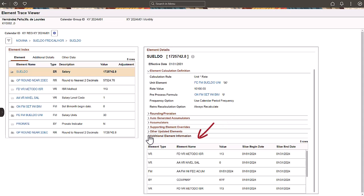In the Additional Element Information section, you can find system elements, dates, formulas, or any other element information that was calculated while executing this earning. You can also navigate by clicking the element name of available elements.